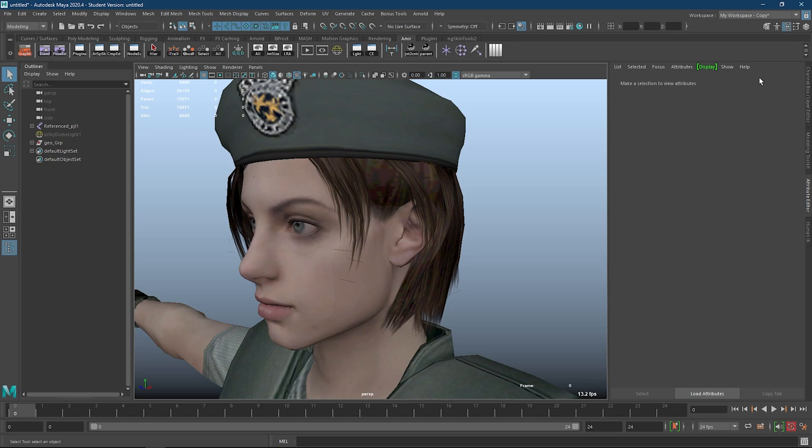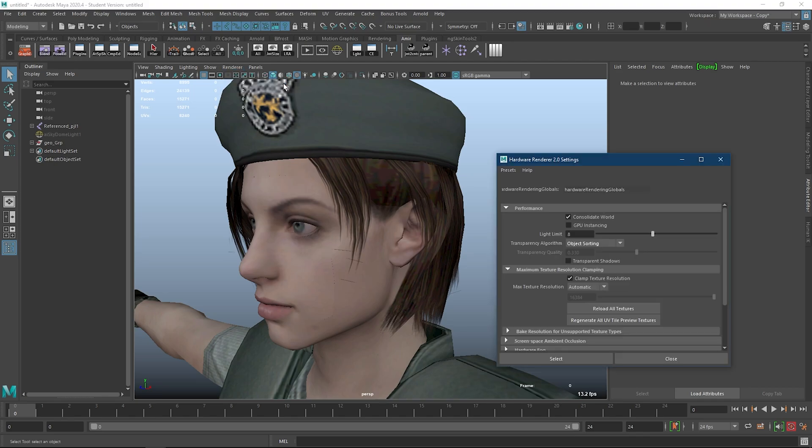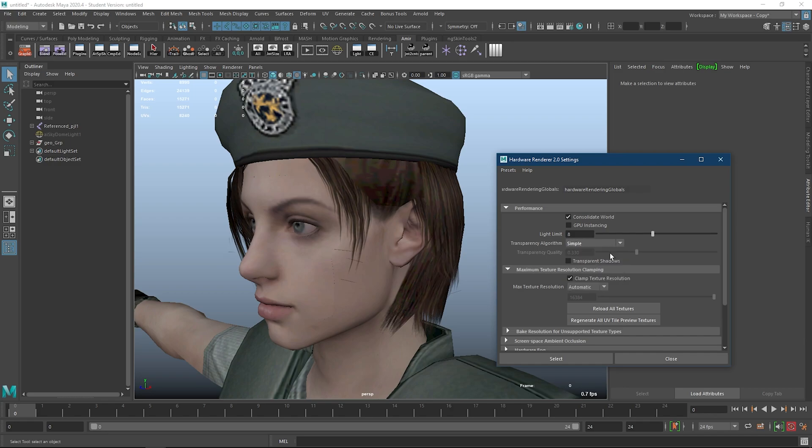You can also change how the transparency looks in the viewport by going to Renderer, Viewport 2.0, and going to Options. And on the Performance in Transparency algorithm, you can change the way it looks.